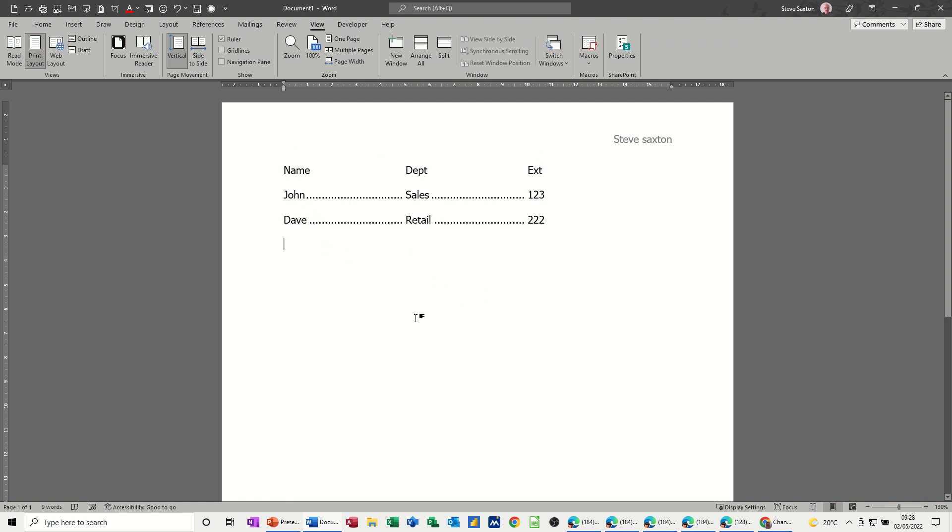So yeah, that's just a quick video on how to find tabs, where tabs are in Word when you first get Word. So hopefully that was of use for you. Thank you for your time, and I'll see you in the next one.